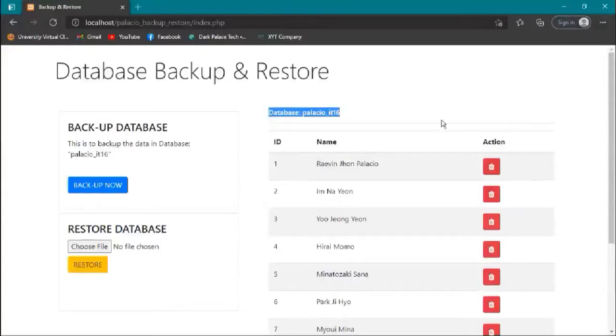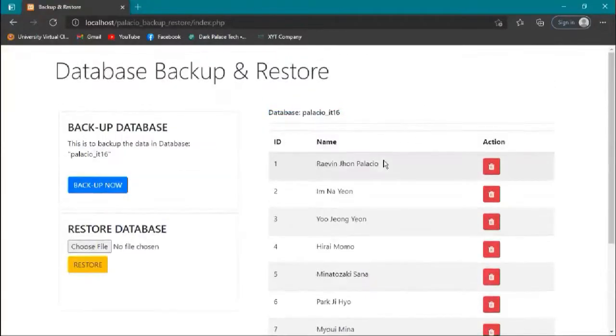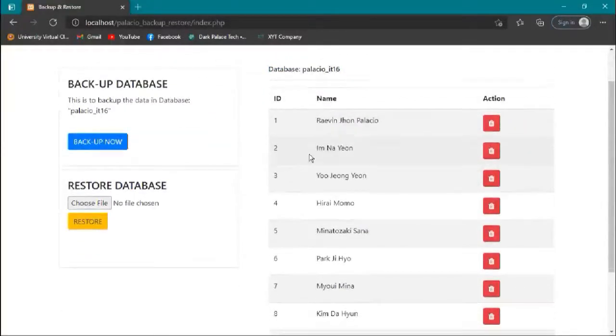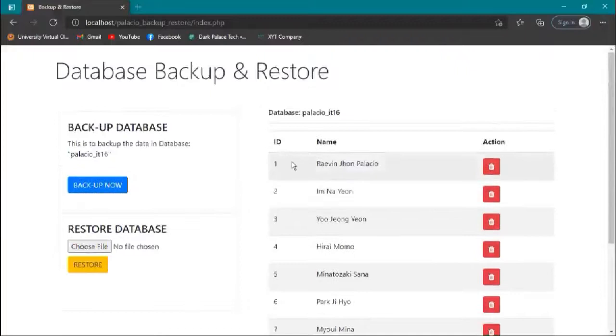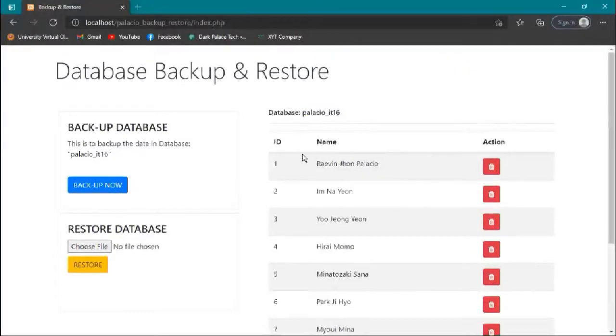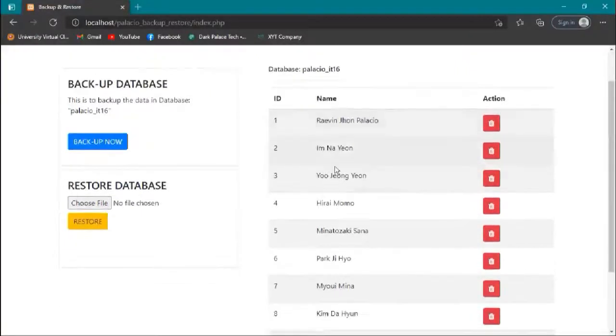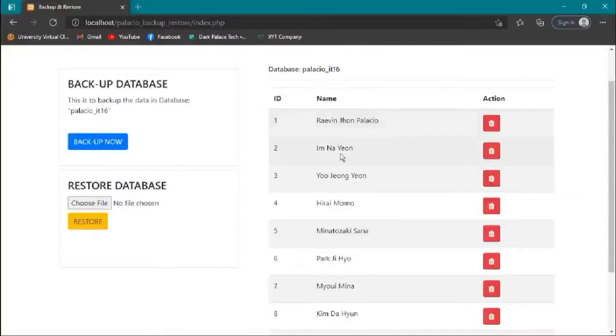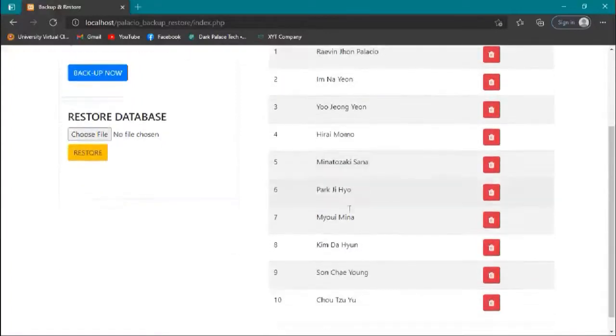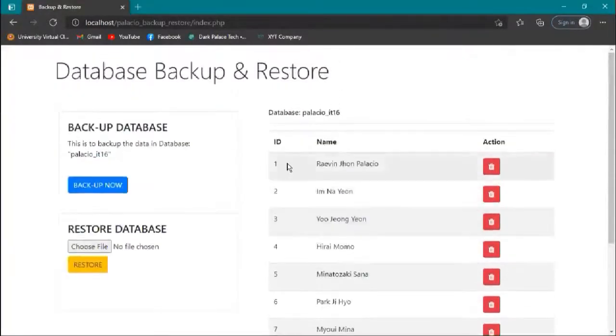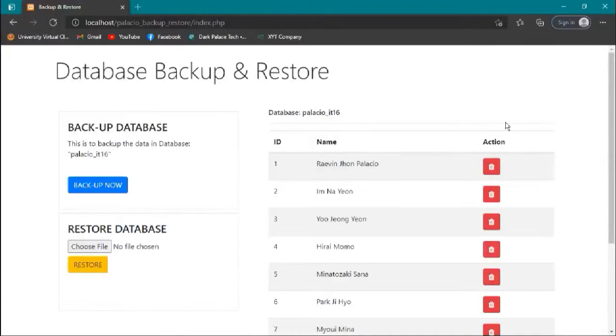I have a table here which displays all the data in our table in the database palacio_it16. Our table is named data and stores this data. We have id, name, and action for delete.